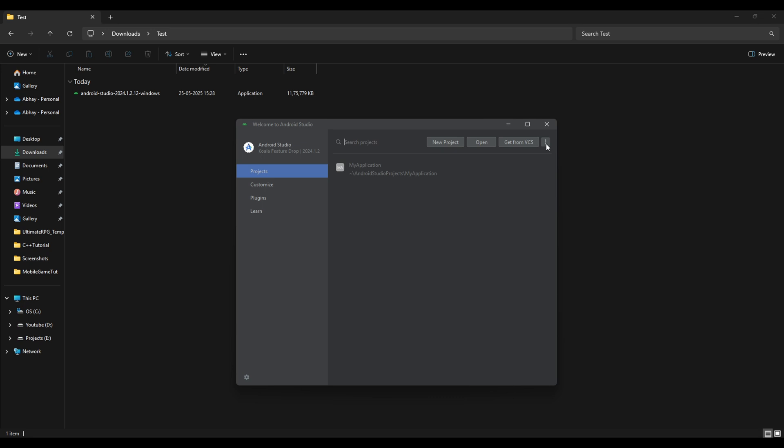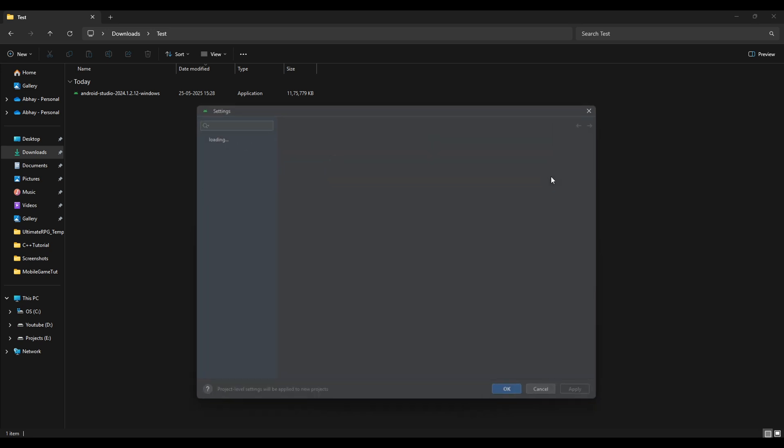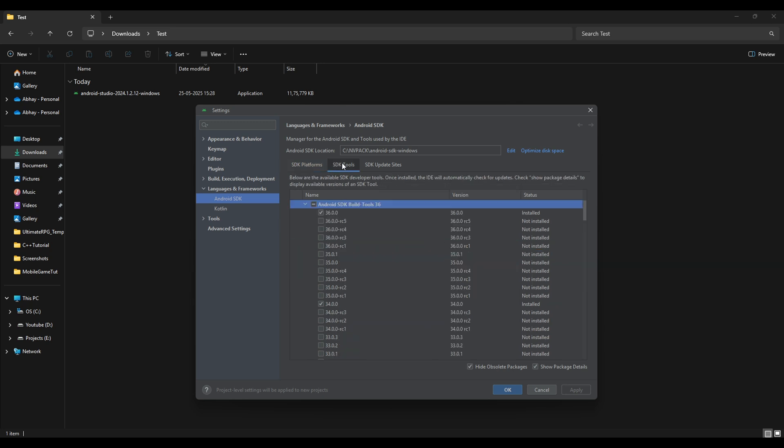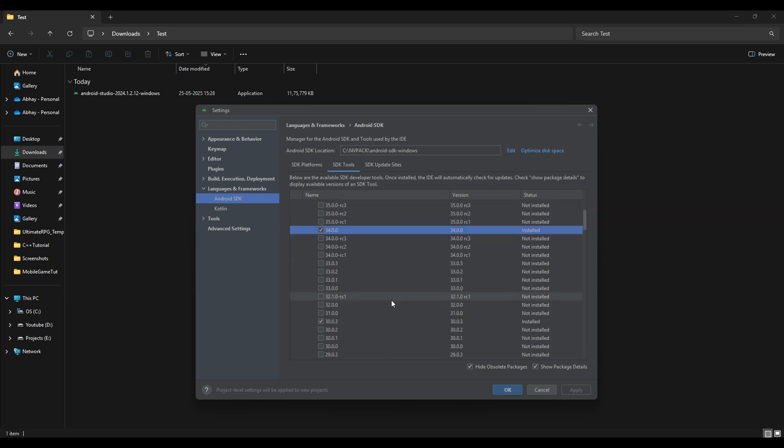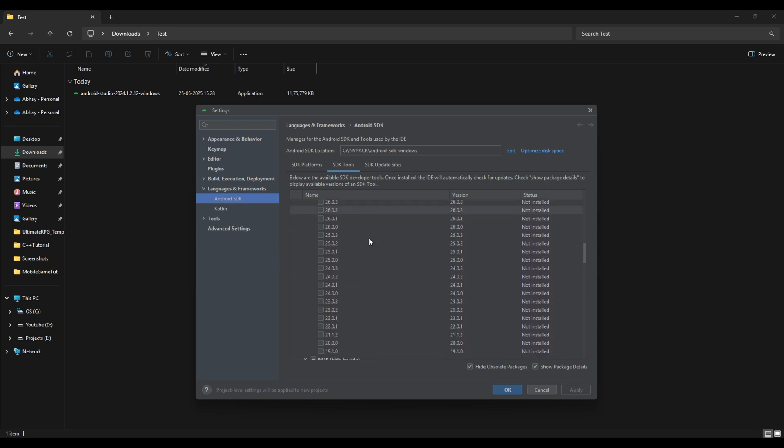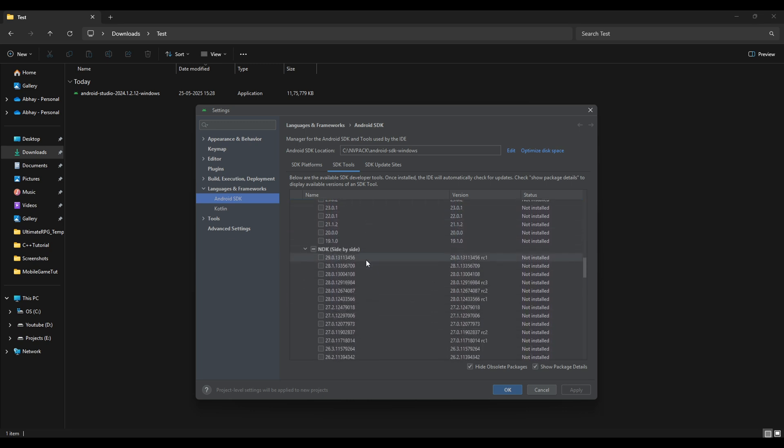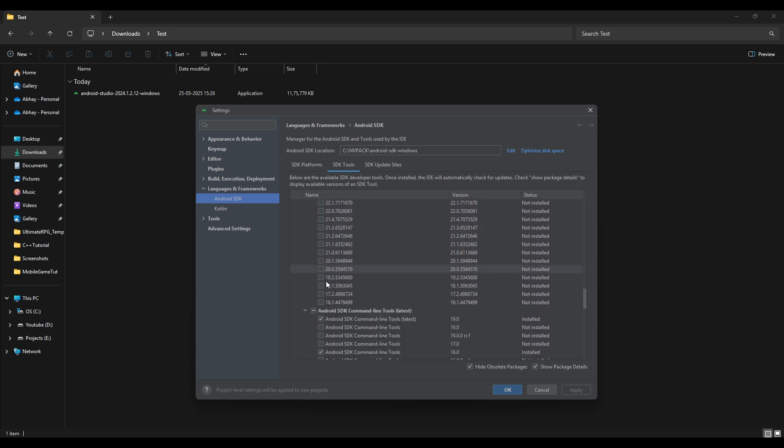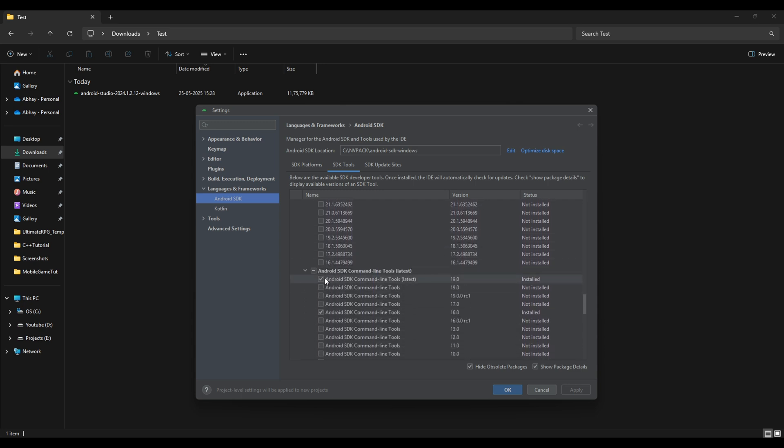Now open your installed Android Studio and here by clicking on these three dots you will find the SDK Manager option. Open that and here make sure to select the Android 14 of 34 levels of API. Then go on the SDK tools. Here select SDK tools 36, SDK tools 34, scroll down and select 30, 29, 28. Then scroll down to NDK. Here select 25.1.8 and then again scroll down to SDK command line tools and here select 19, 16 and for CMake select 3.10.2.